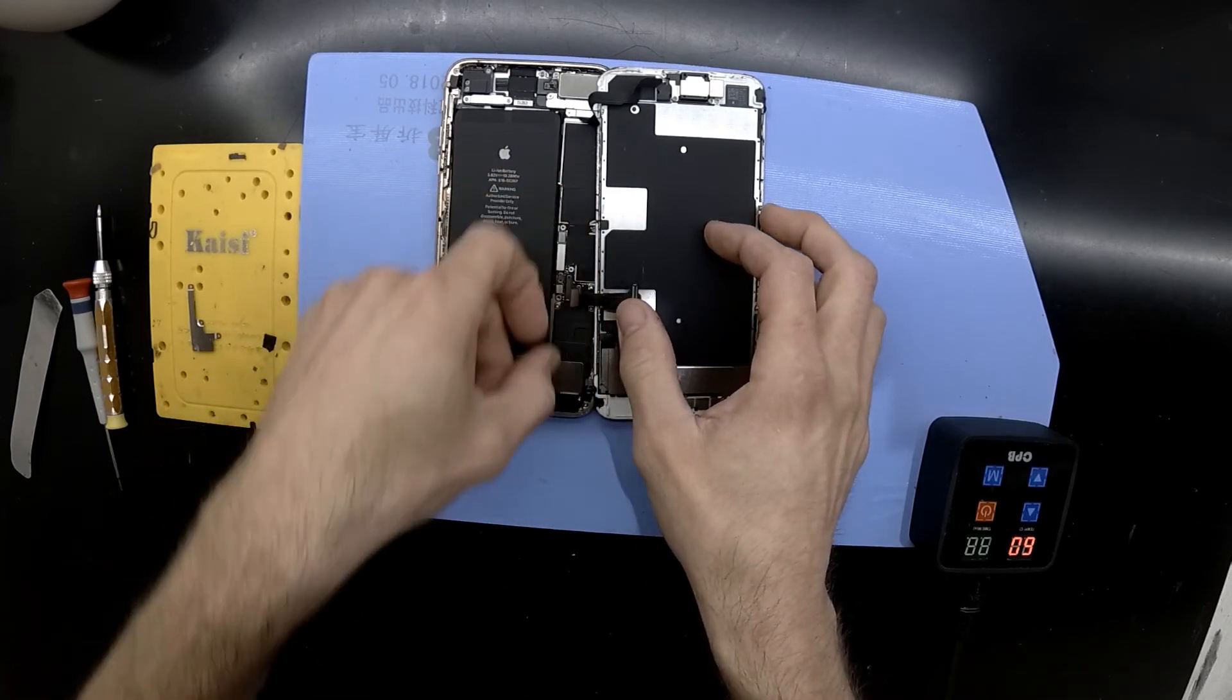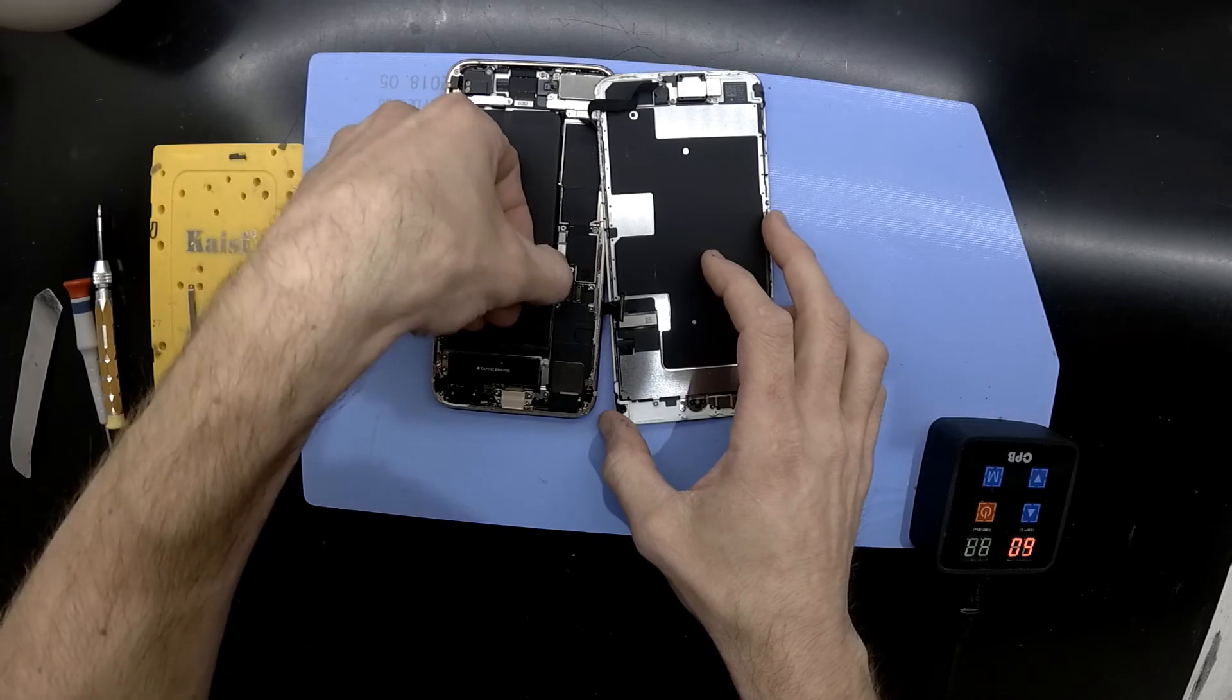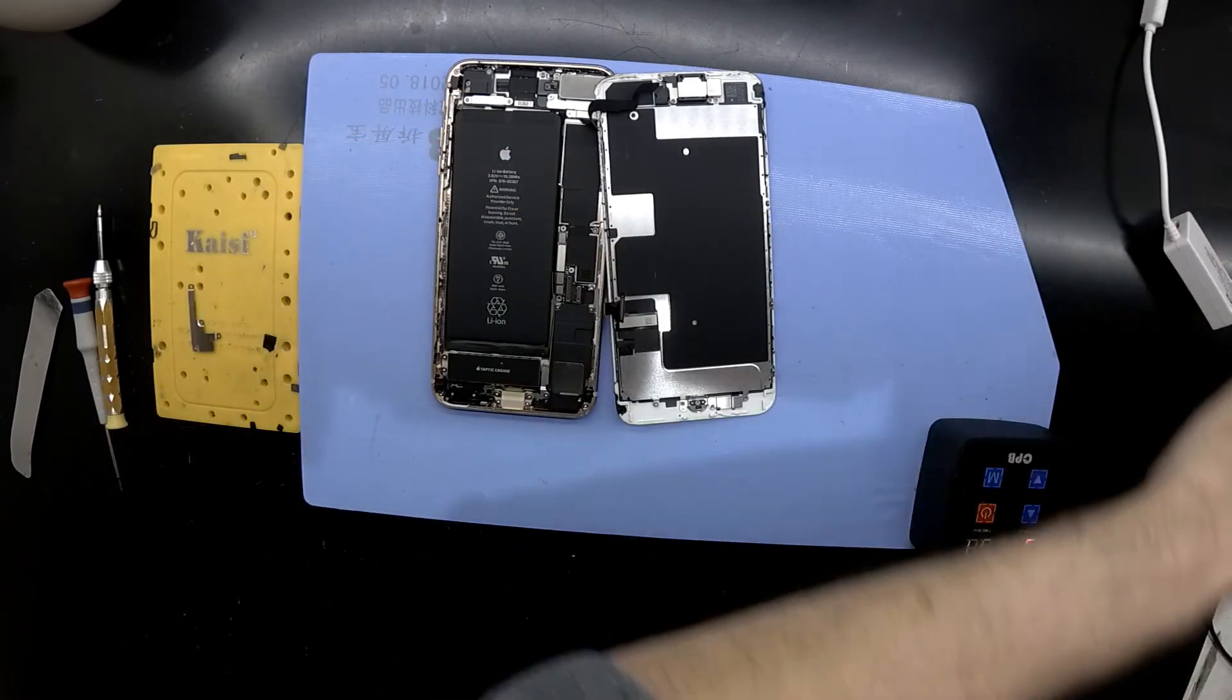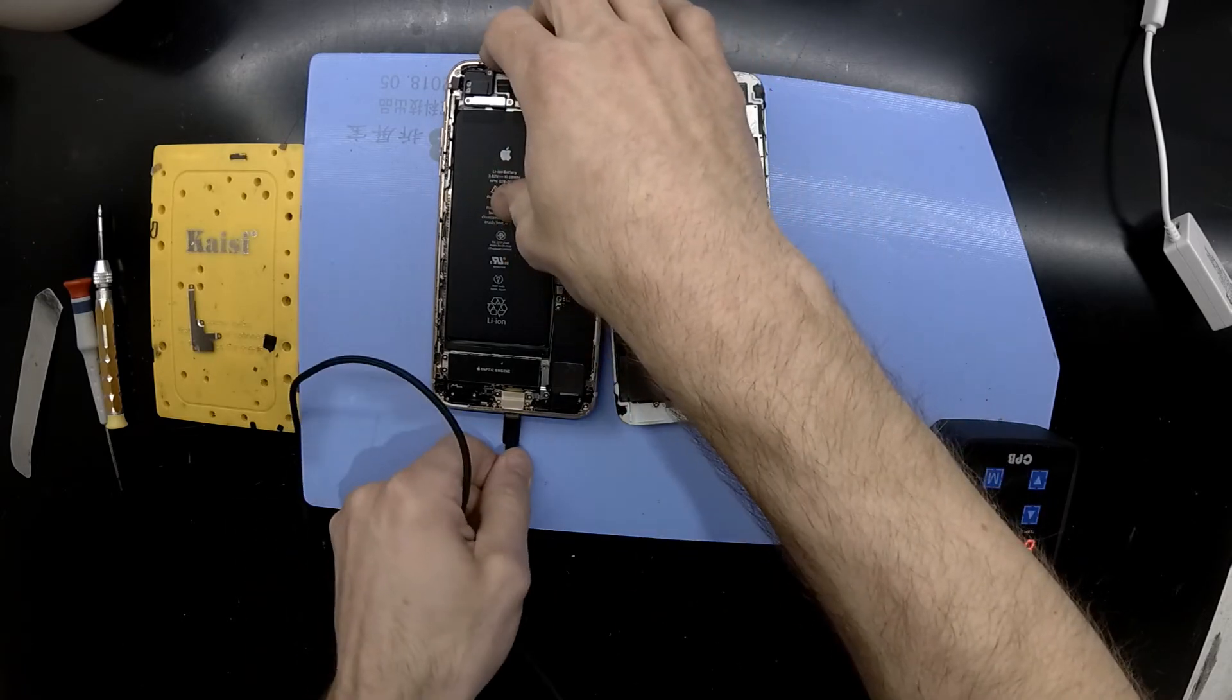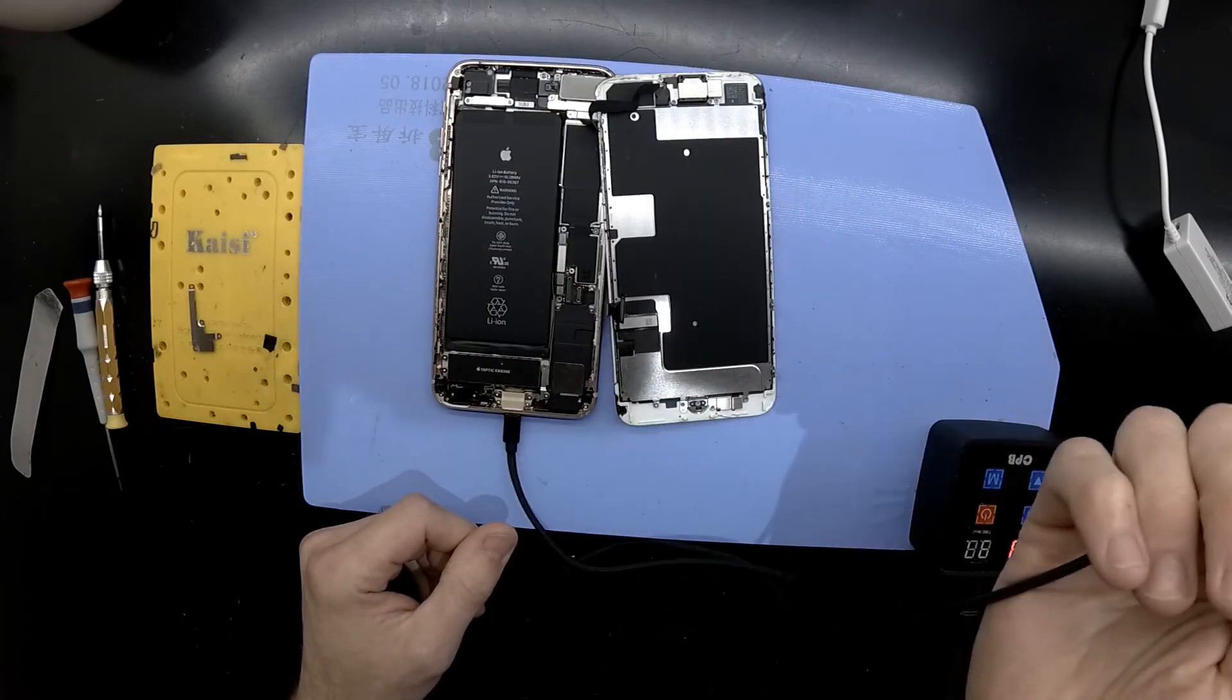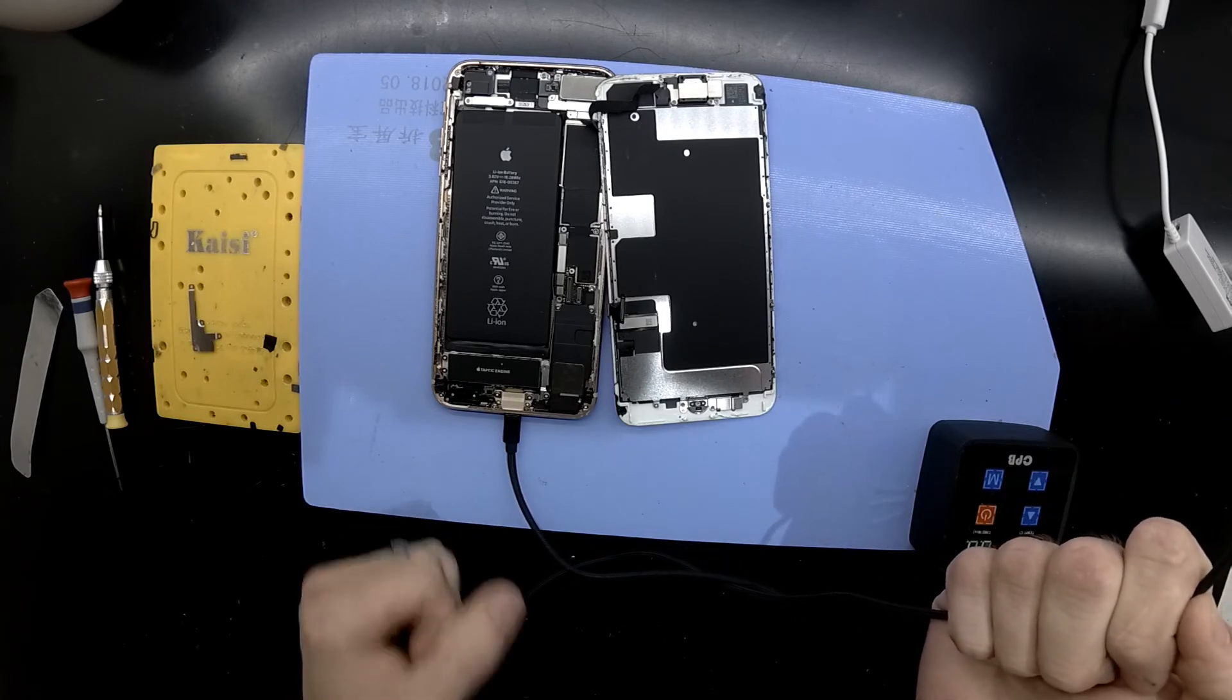Once you get to this stage, typically it would be try a different screen, remove or disconnect cameras, disconnect anything that's possibly able to be disconnected, and see if you can get it to draw power. If it starts drawing power, excellent, that gives you an idea.